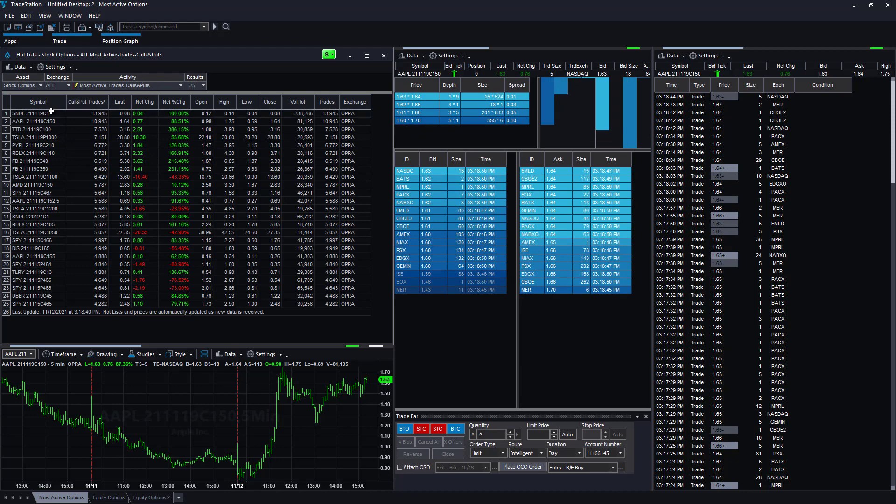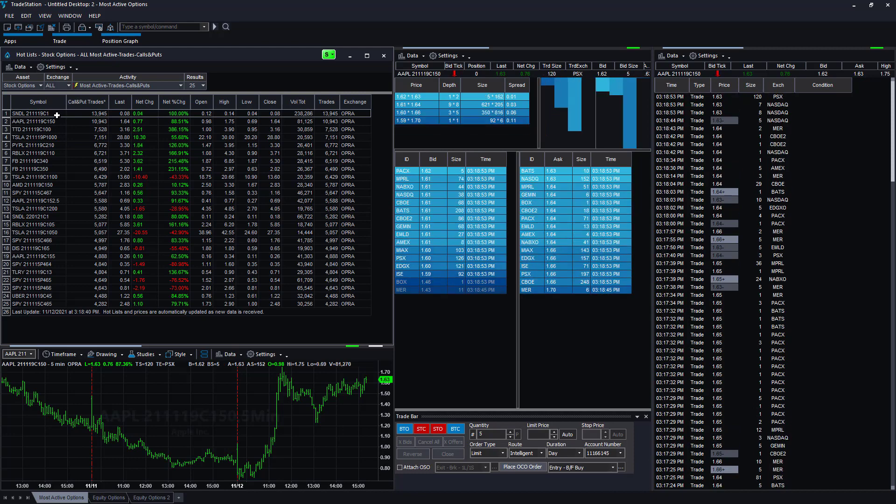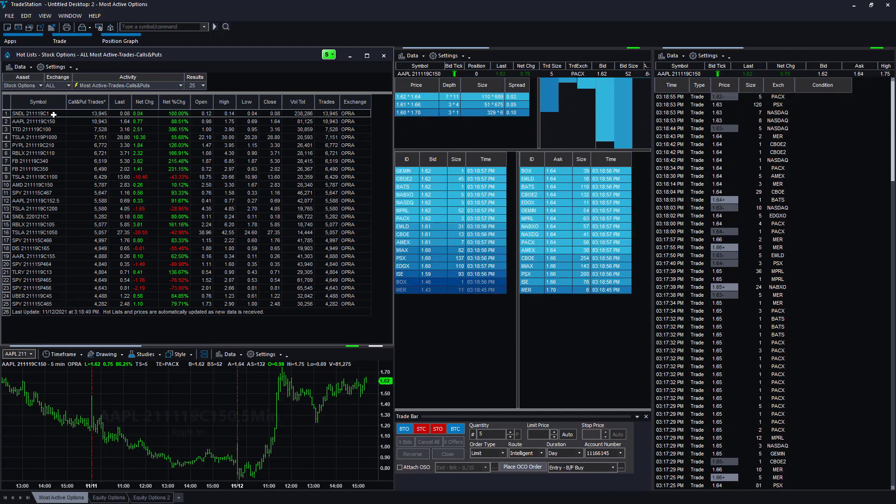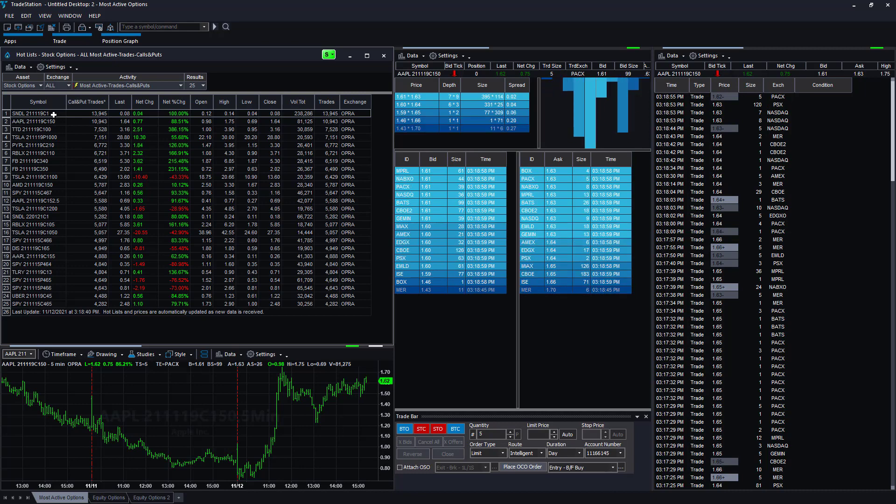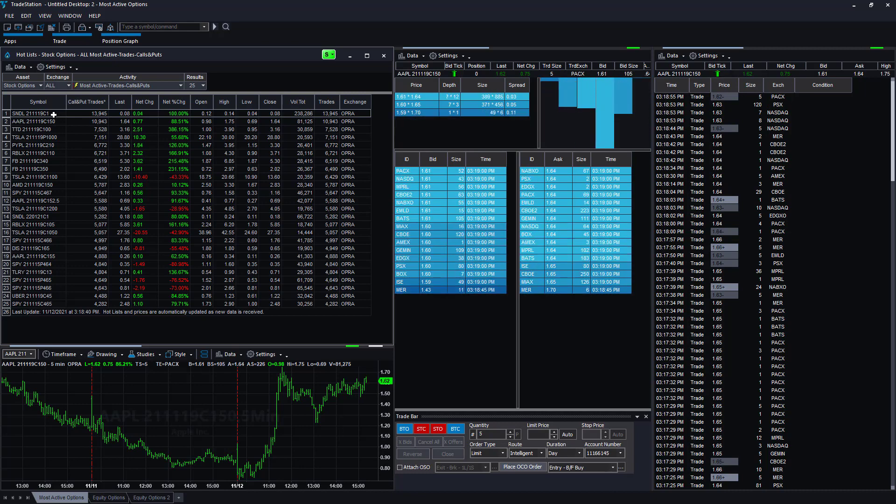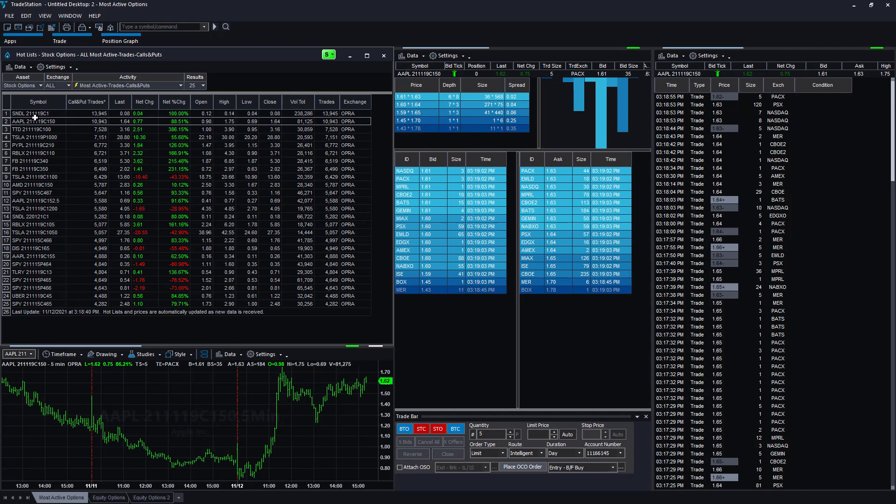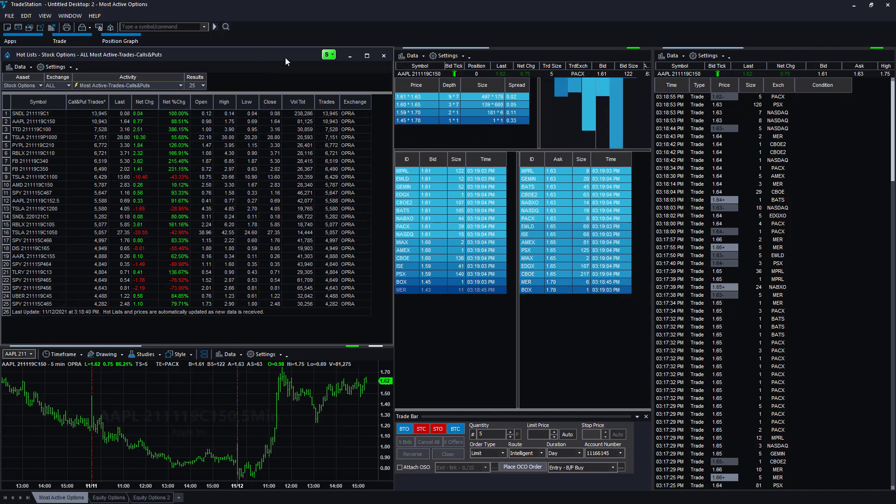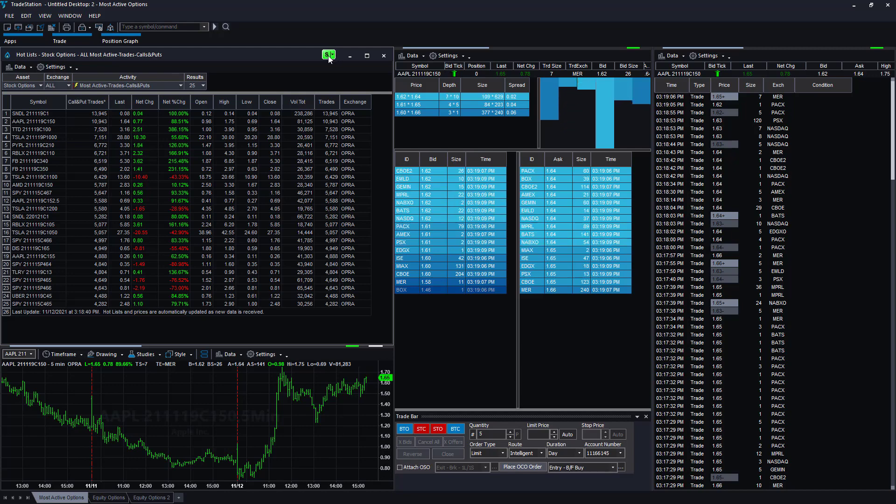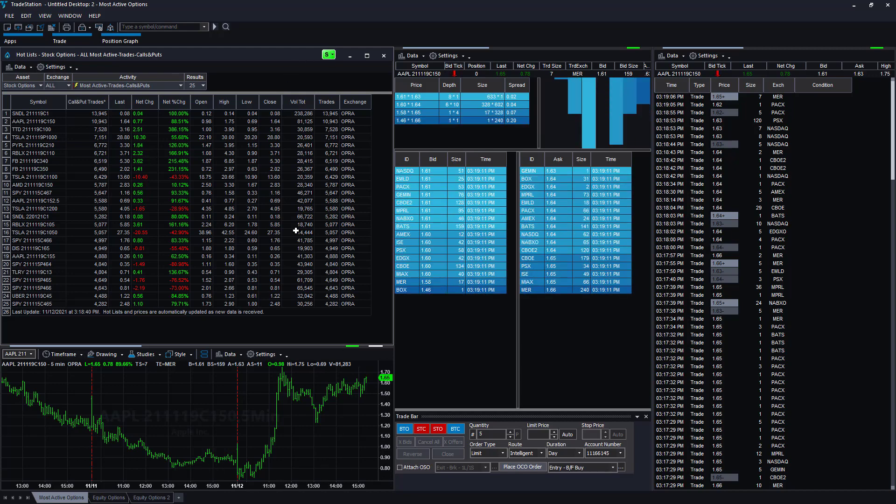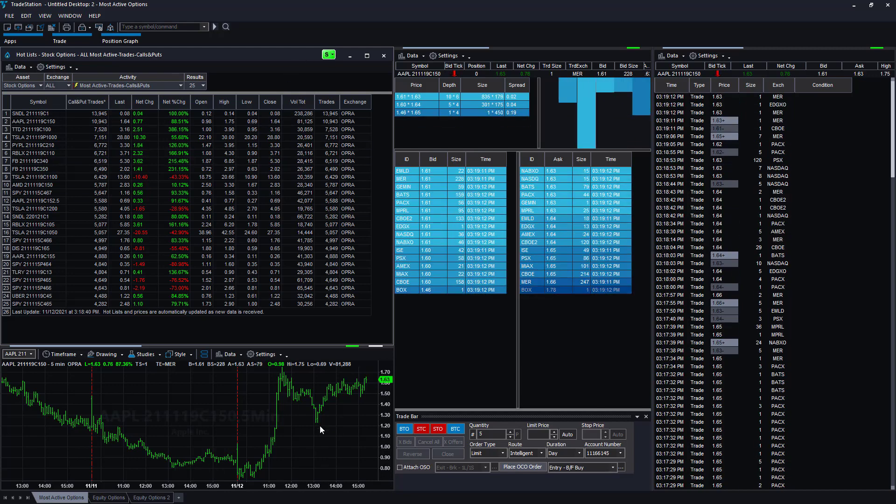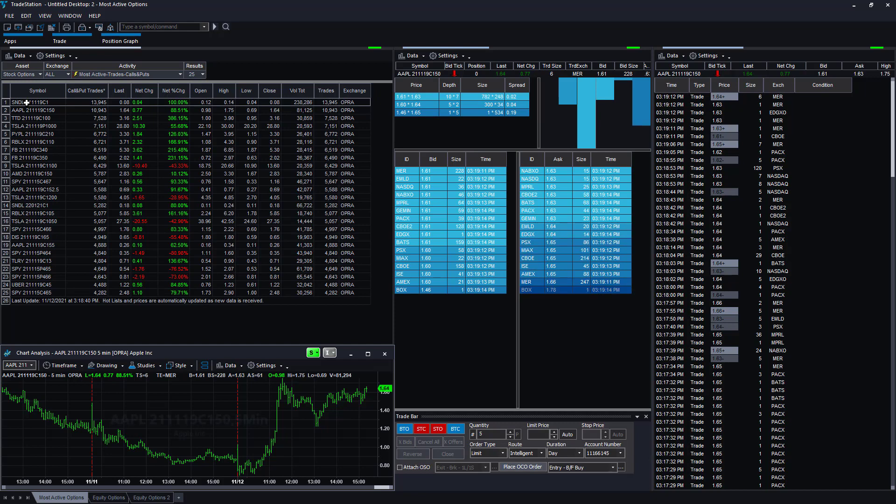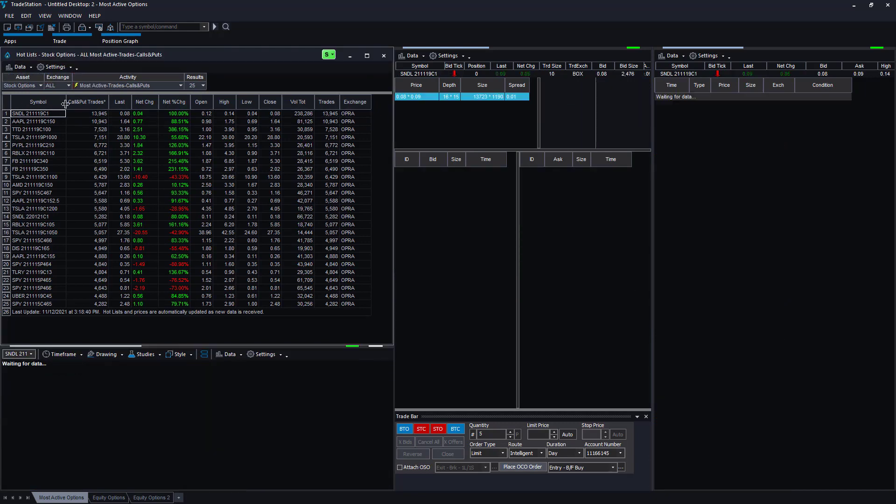For the day, this could be indicative of a future big move to that strike price. Today the number one option trade is the $1 call expiring next Friday in Sundial. Sundial is currently at 87 cents. I've also linked all these windows with the symbol linking tool in TradeStation. For example, I created a chart, so if I click on Sundial...